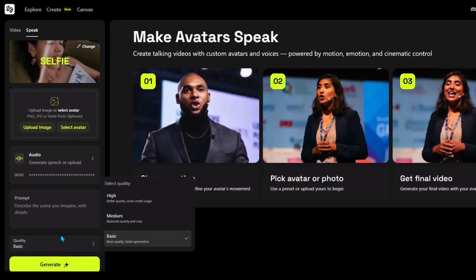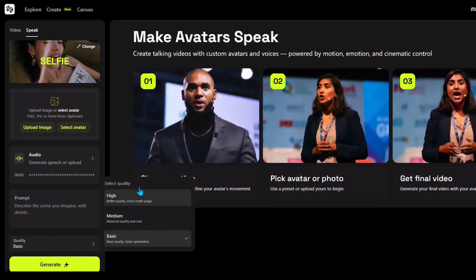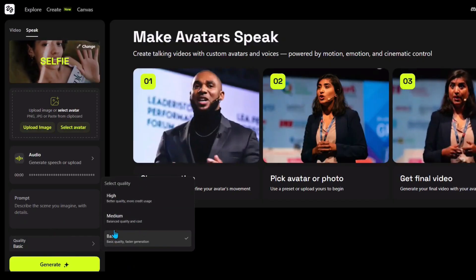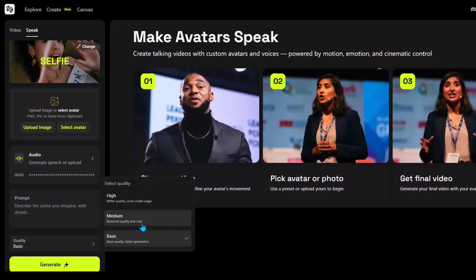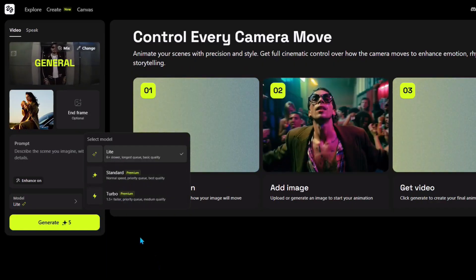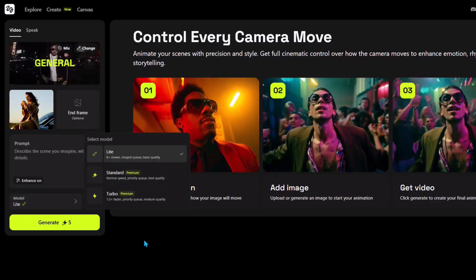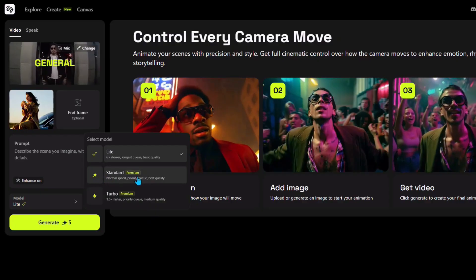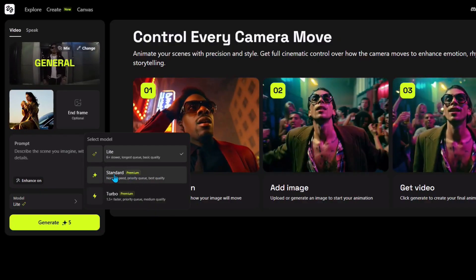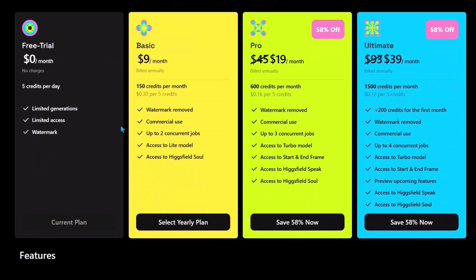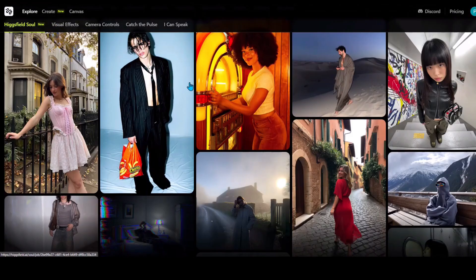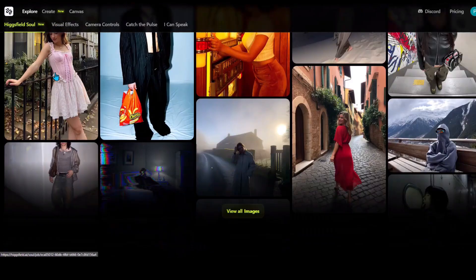You can choose the quality from basic, medium, and high — it will cost more credits if you want to generate videos in high quality mode. The same applies to the video option: using the standard video model costs more credits and requires a premium plan. The main thing about Higgsfield is that the pricing is really good — you can start using all the decent features to create really good influencer videos or ads for only $9 per month. So go and try the Higgsfield Soul model for completely free.